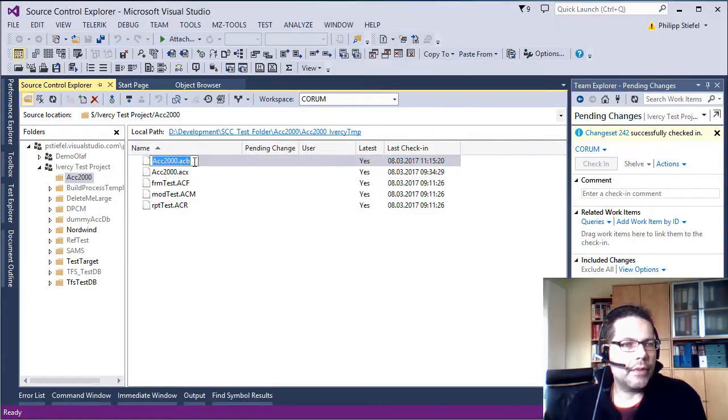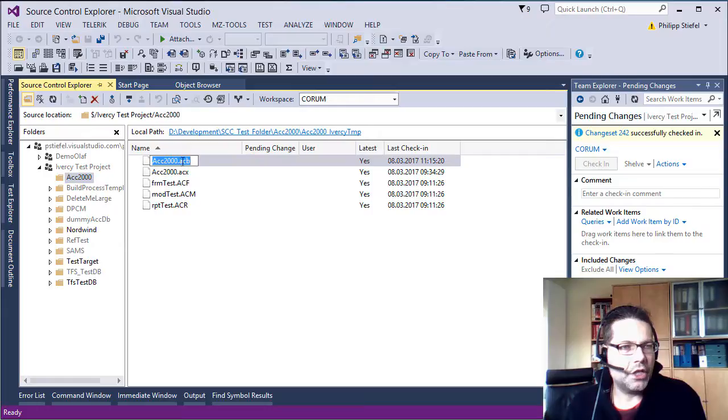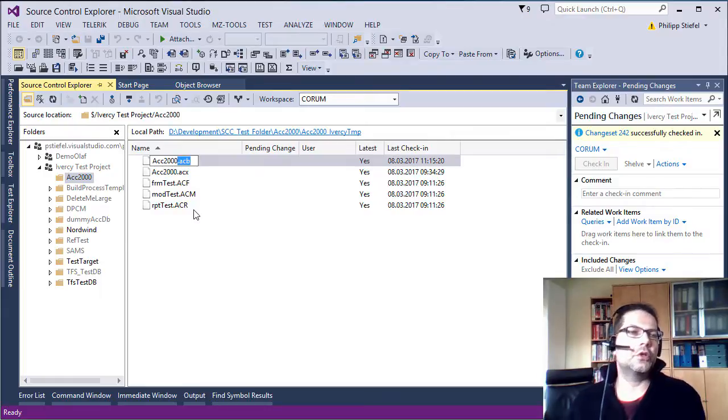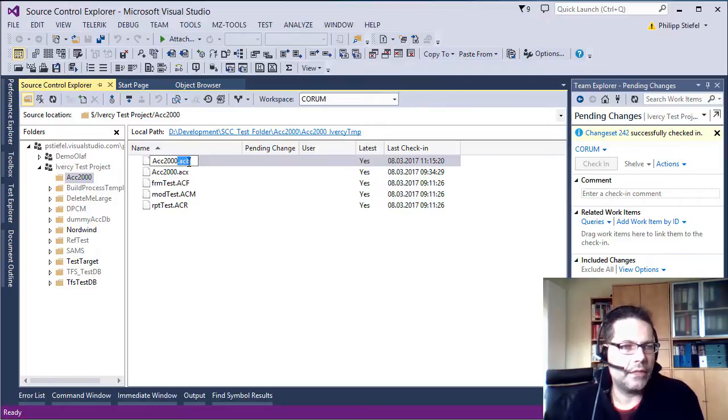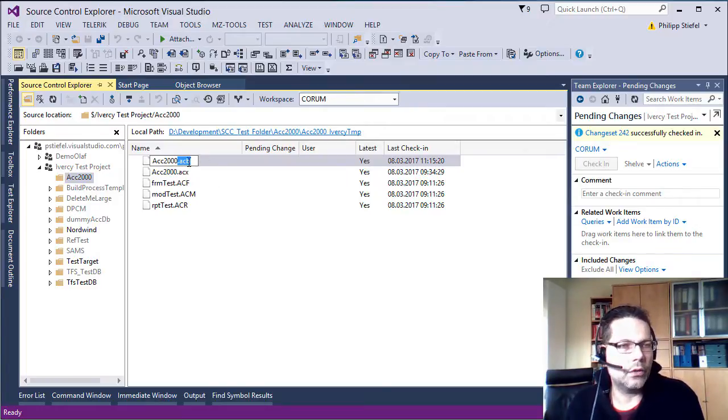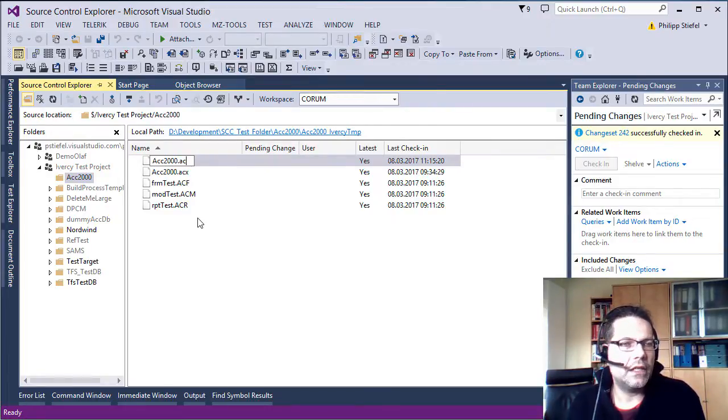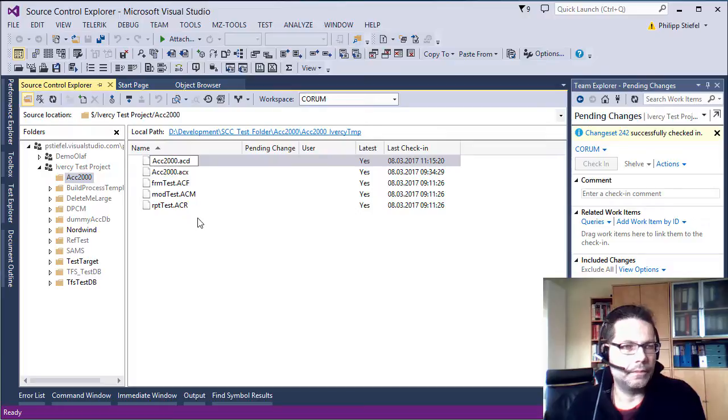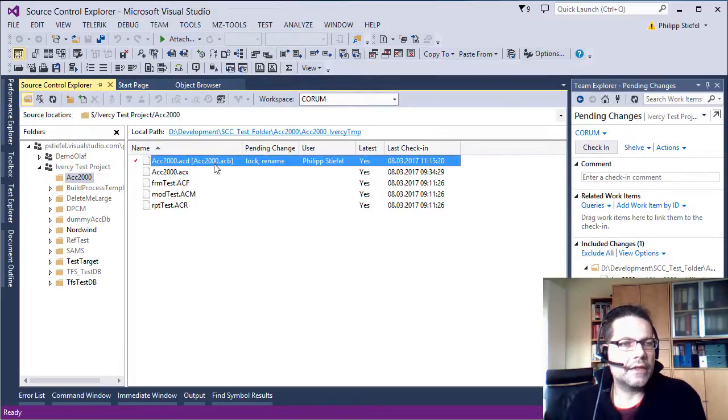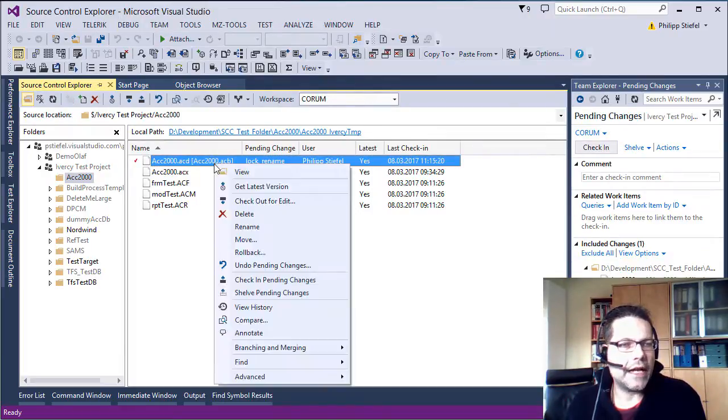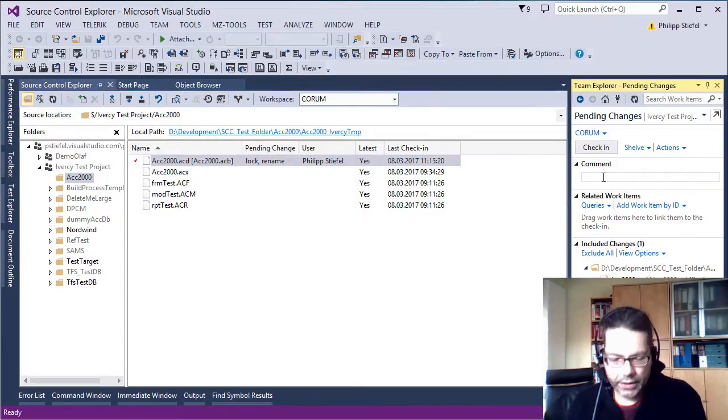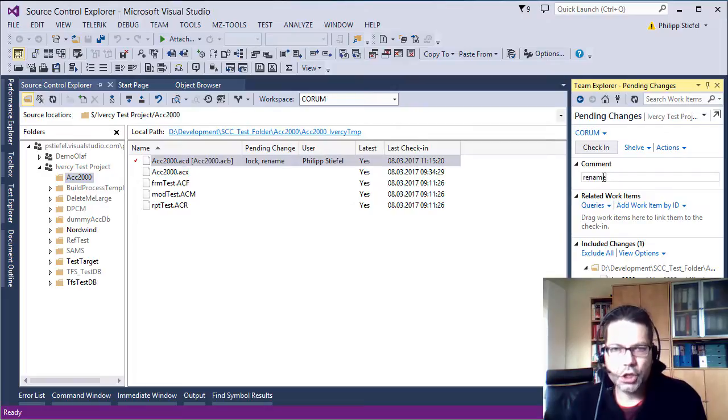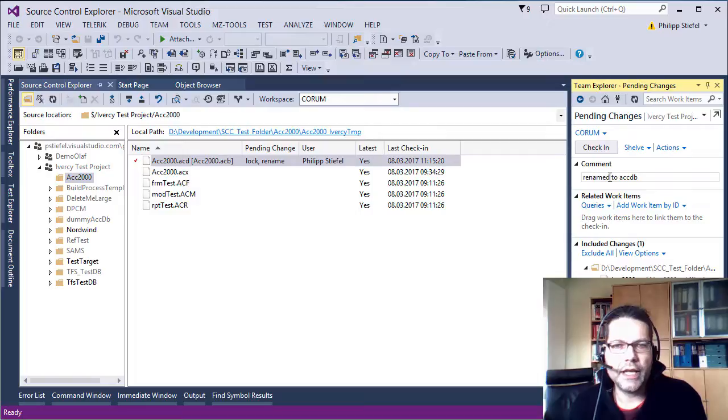Now the important part is to locate this file. The acc2000 is my application name. But the important thing is the .acb file extension. You should find that file in your repository folder, your database name .acb. There should be only one file with the .acb file extension. Now I rename this file to .acd. And Team Foundation Server requires me to check in this rename operation. That's what I do. I just add a comment. Rename to ACCDB and check this in.